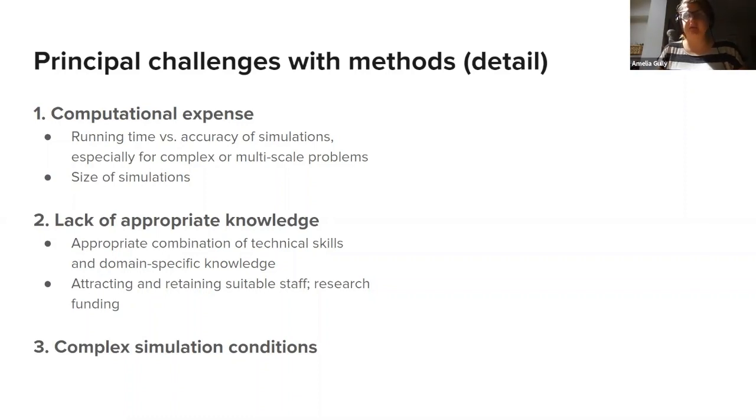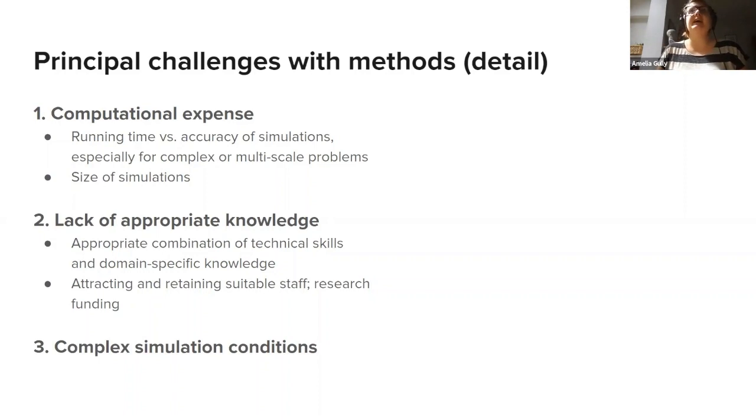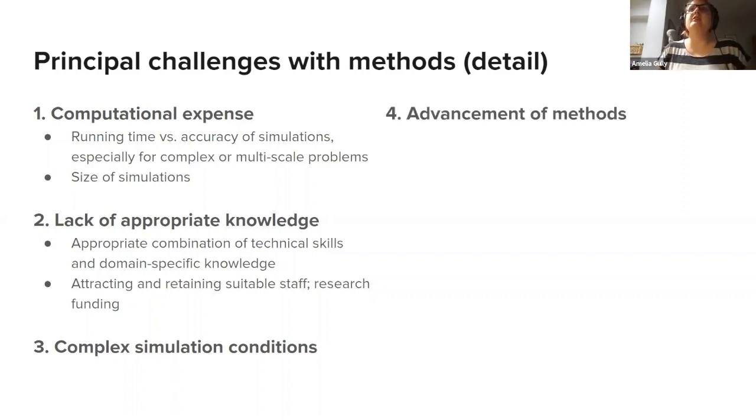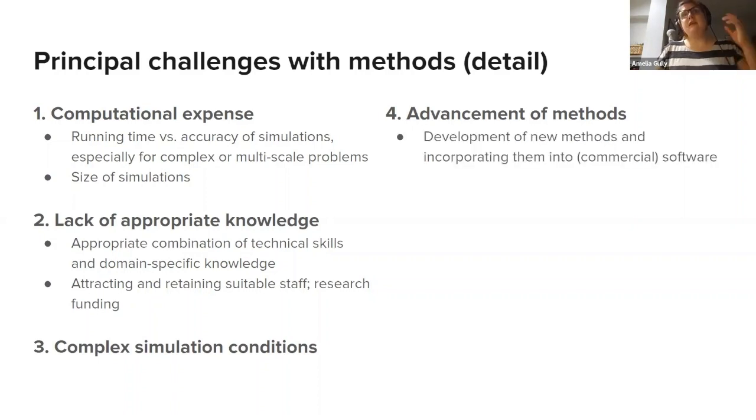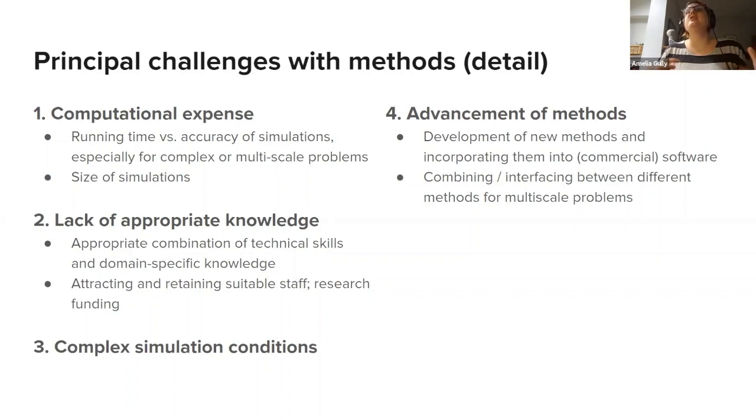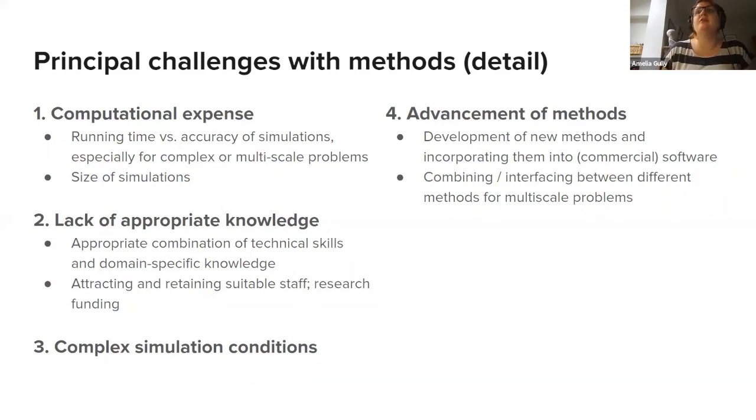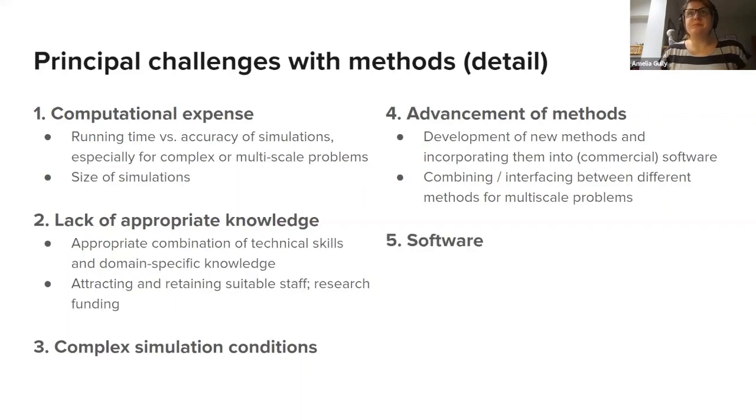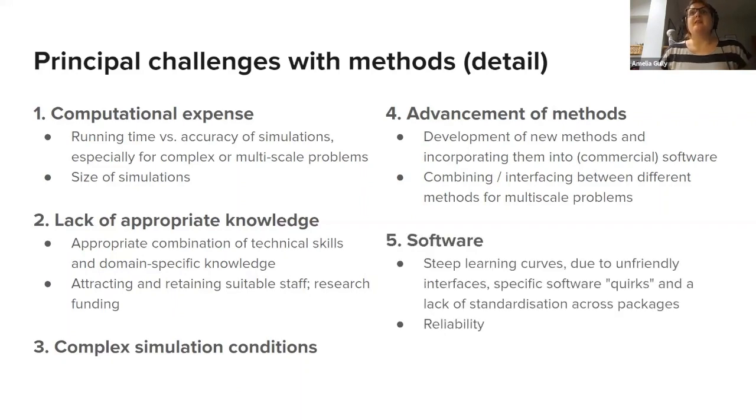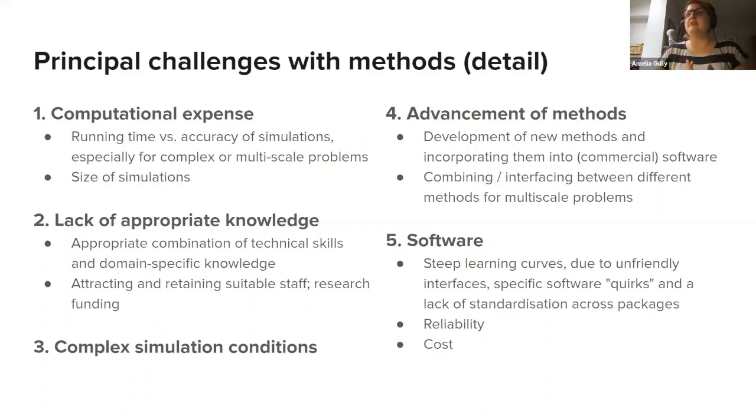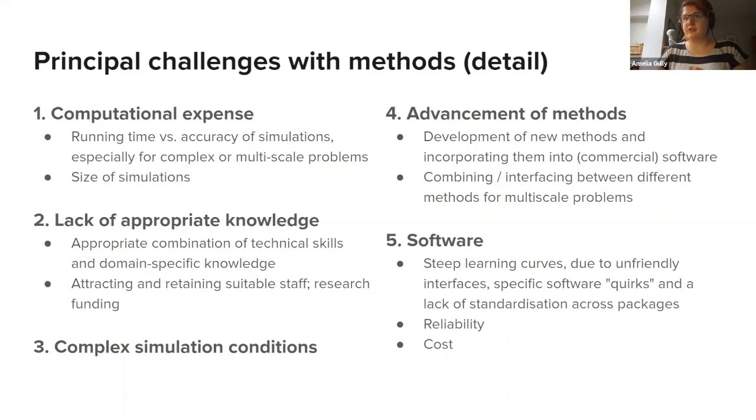Complex simulation conditions—I'm not going to go into too much detail about this because I think that's on a case-by-case basis, but basically software is required that can handle complex simulation conditions. The next most common problem was incorporating new methods, particularly into commercial software, but really into software in general, and particularly interfacing between different pieces of software for multi-scale problems. And then finally, issues with the specific pieces of software themselves. As I mentioned earlier, steep learning curves, unfriendly interfaces, lack of standardization across different packages, reliability, and of course, cost.